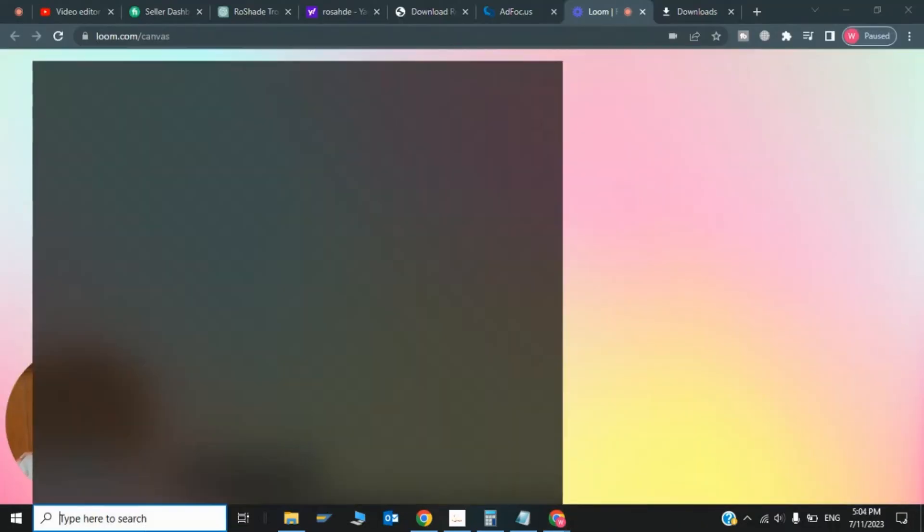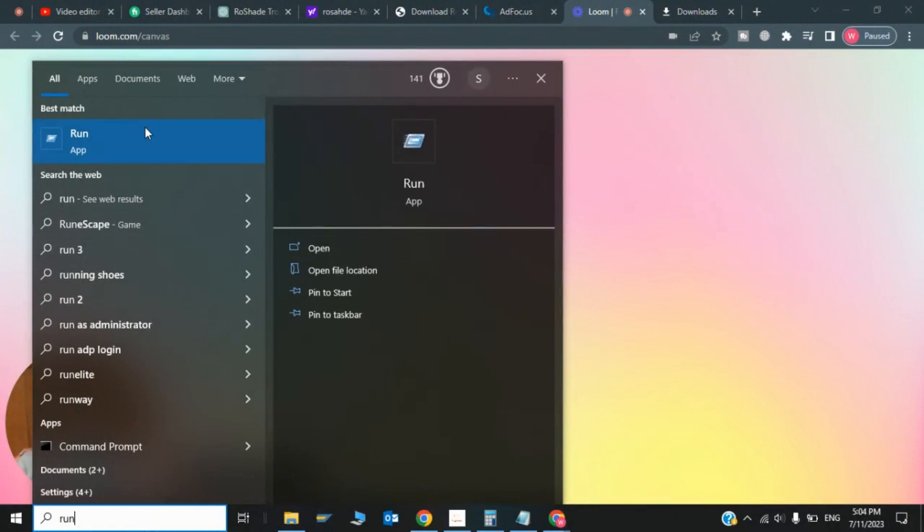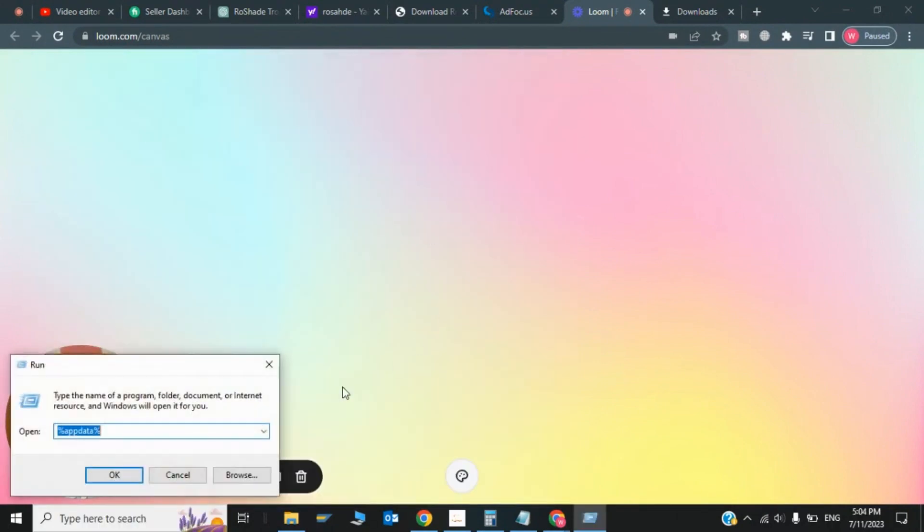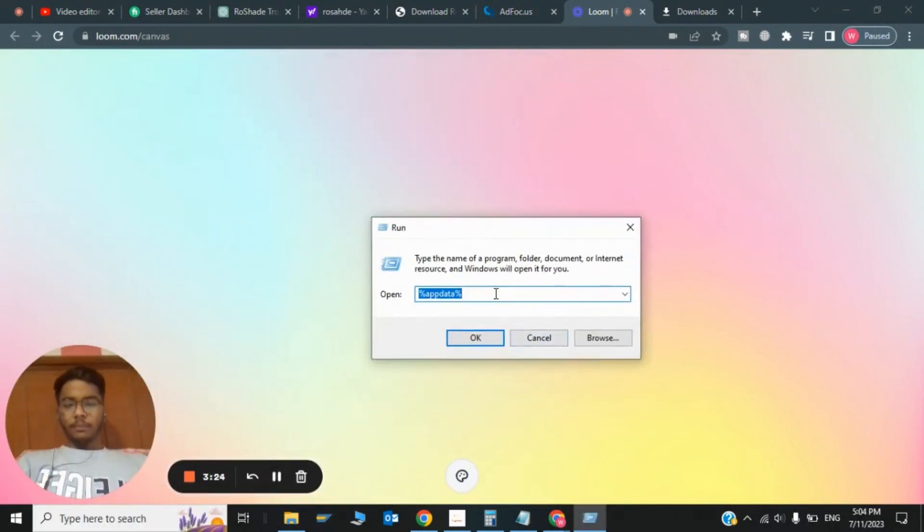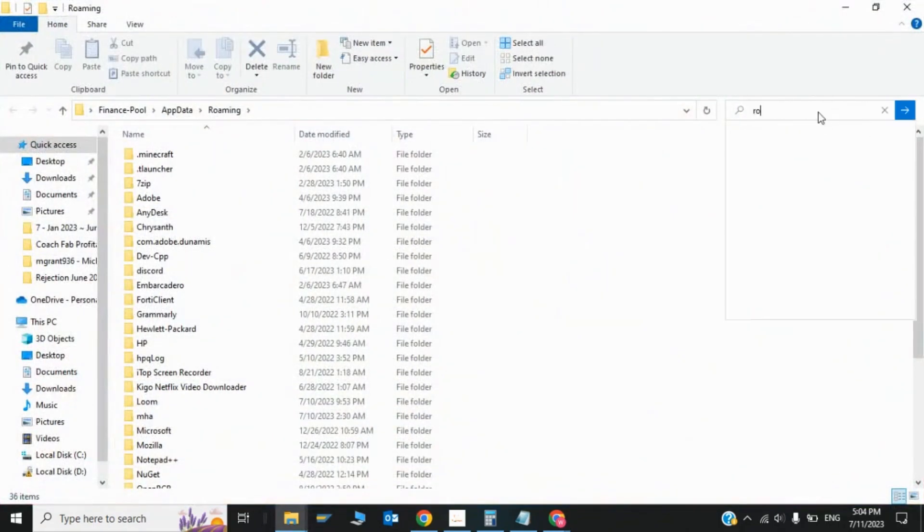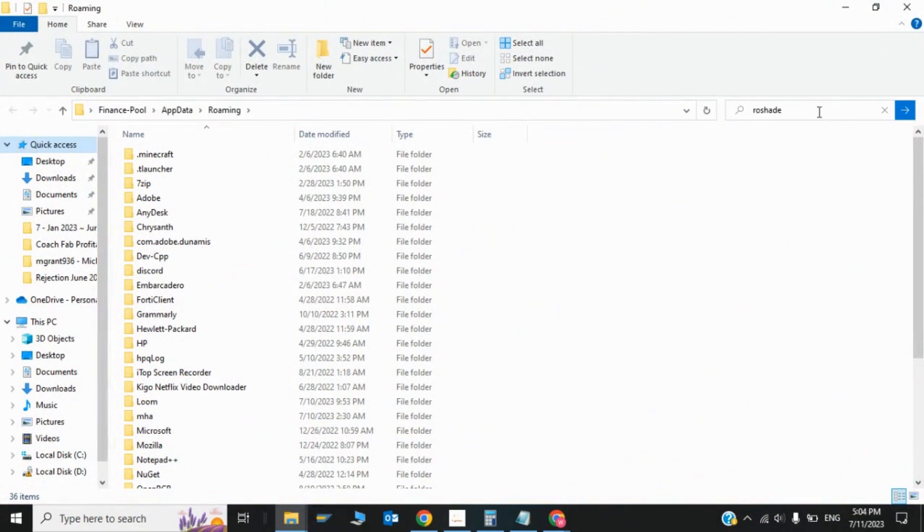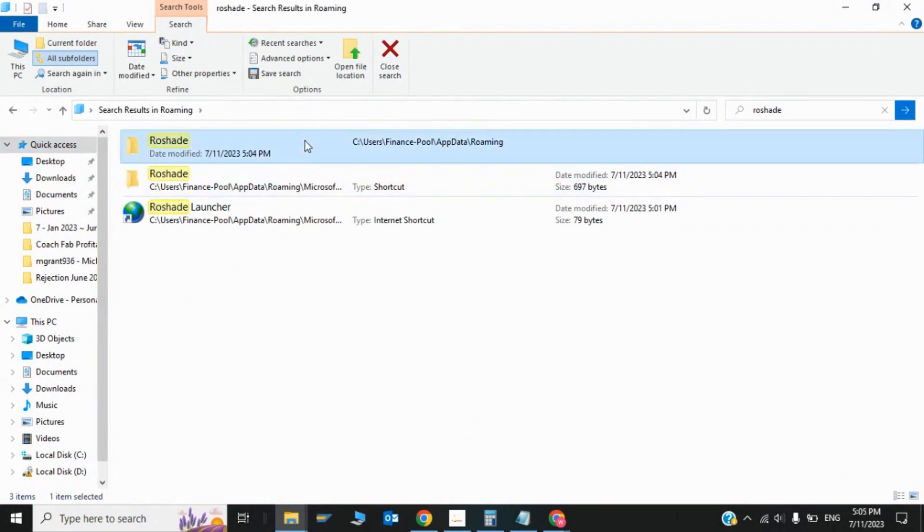Type Run in the search box. Now you need to type %appdata% and click OK. Search for Roshade. Here it is - Roshade app data. You have to clear the app data of Roshade, so click on delete.